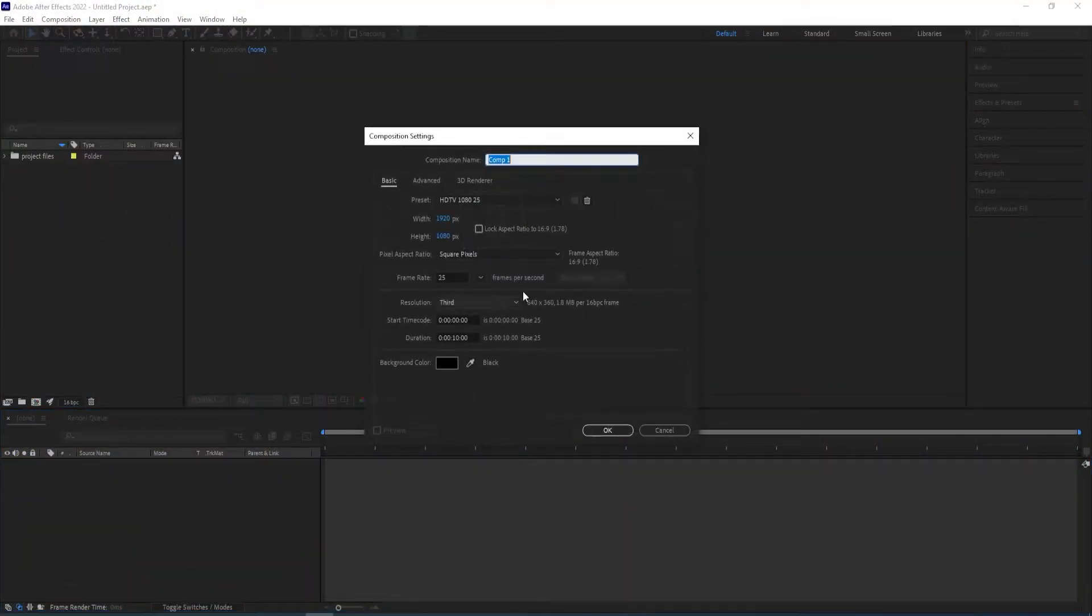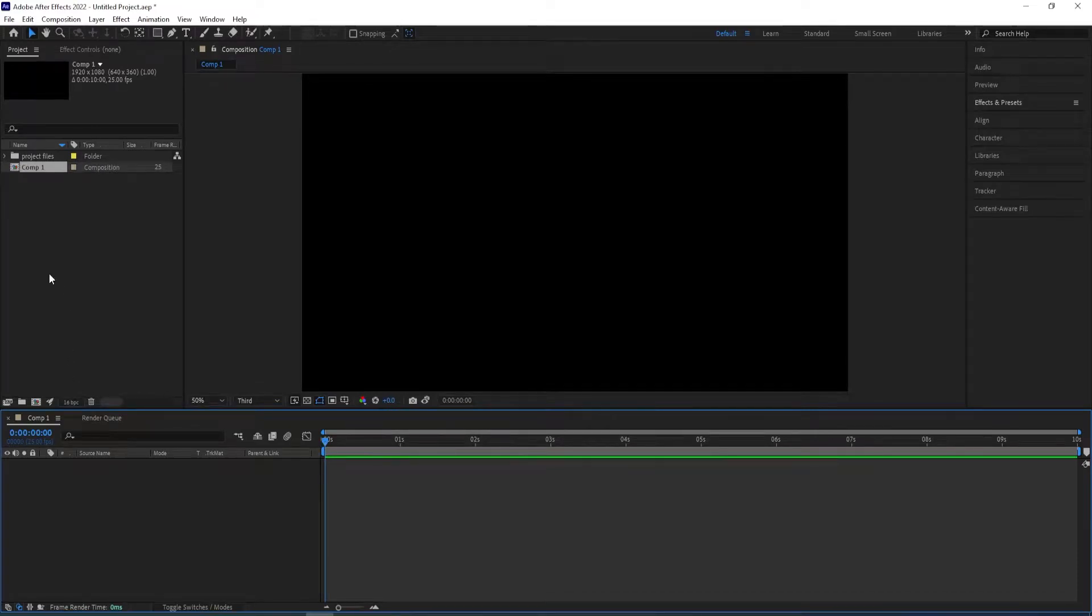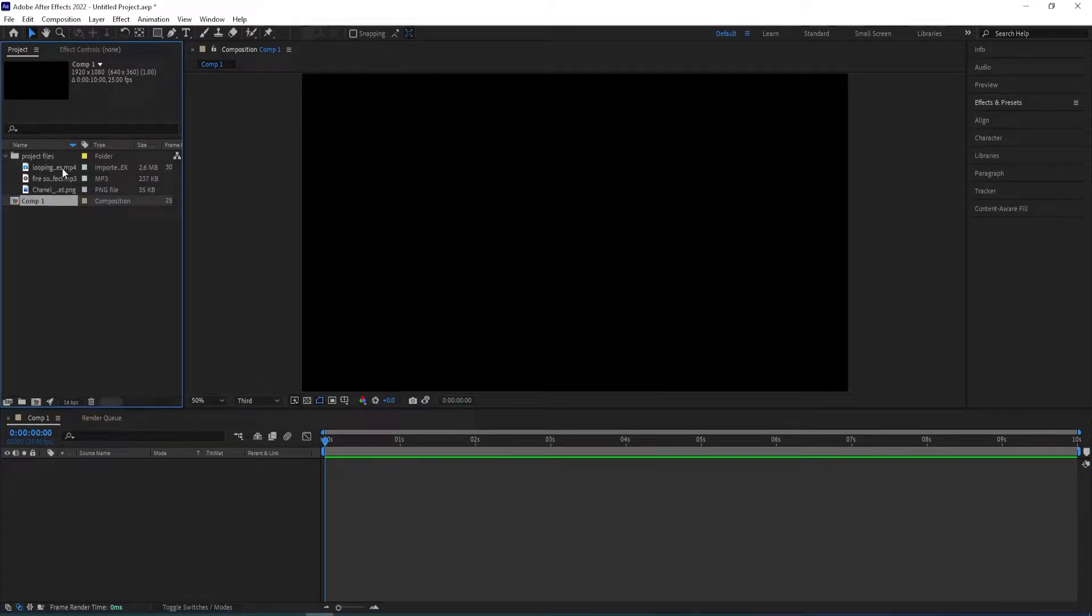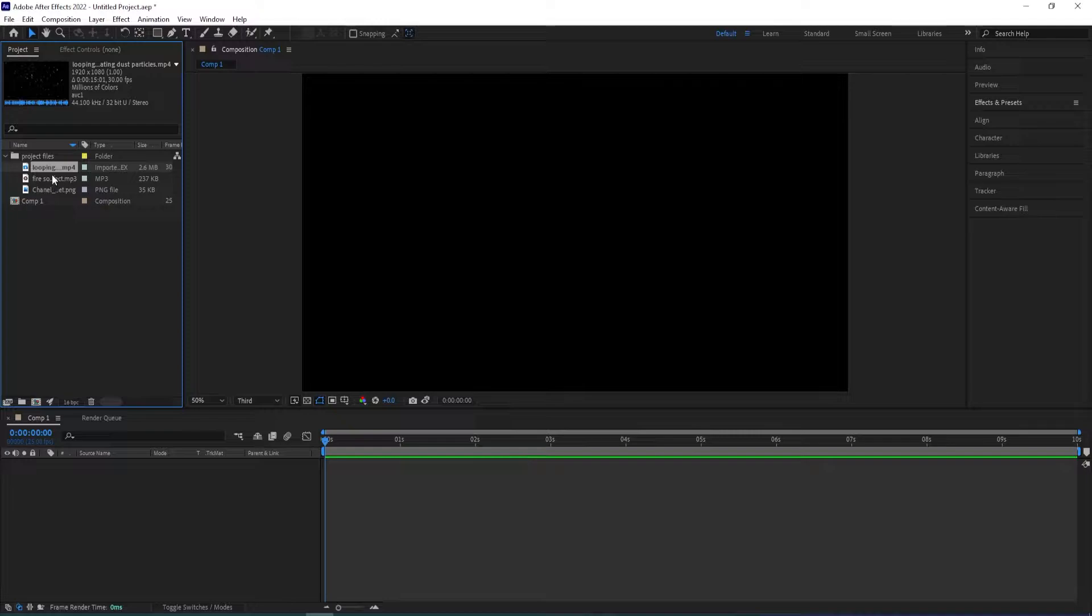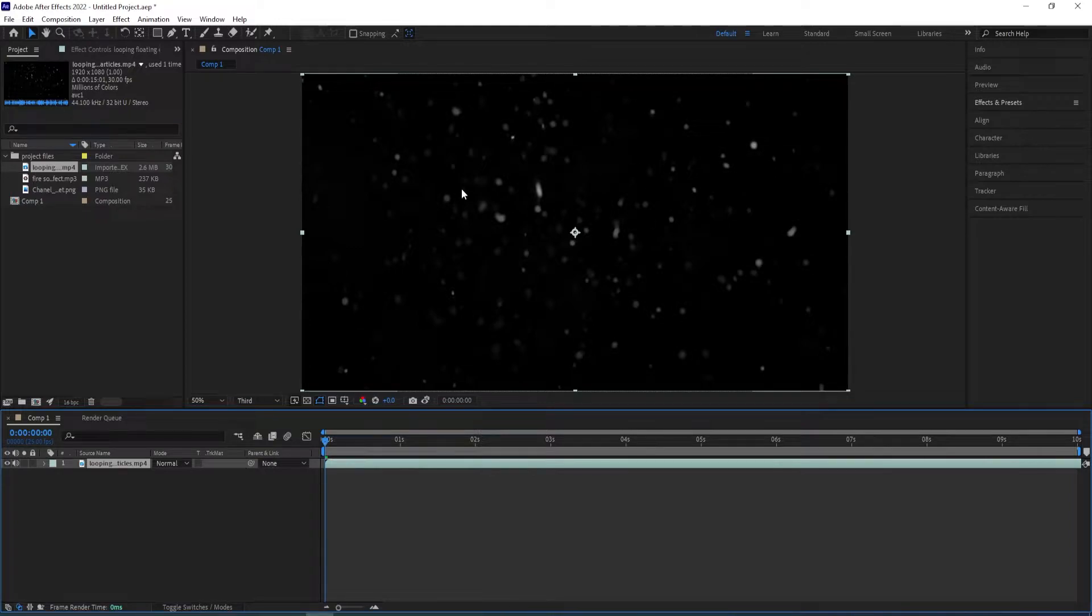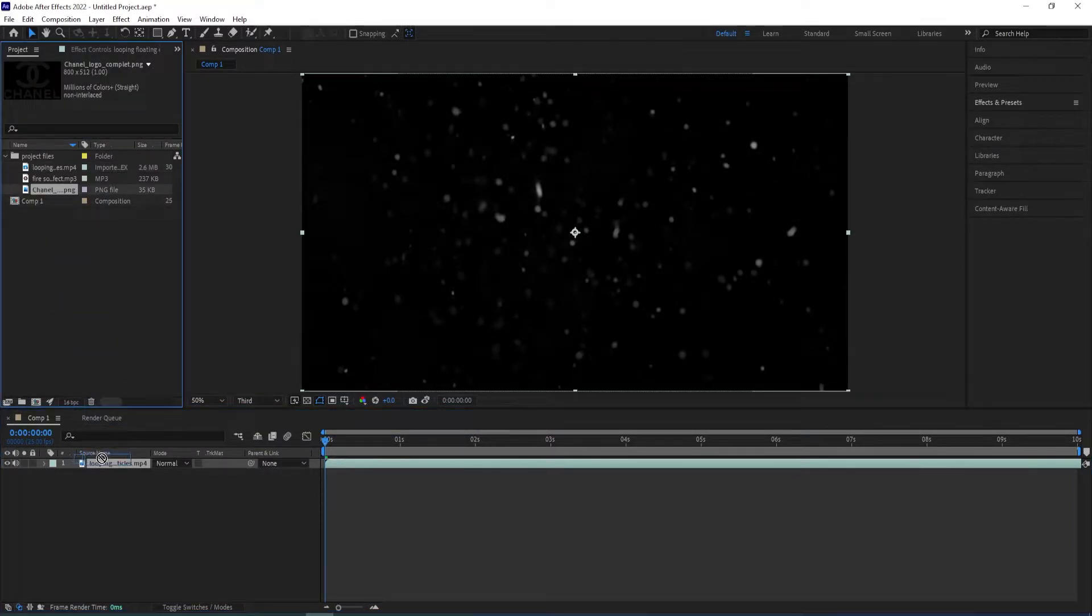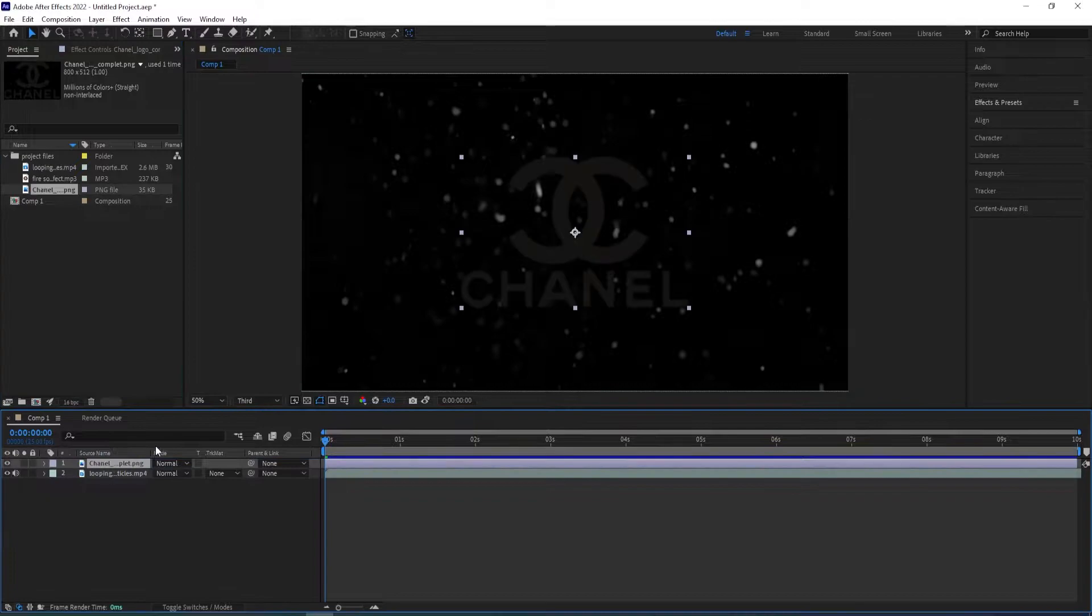Okay, let's create a new composition. We will be using best settings. Click OK and then I already have some project files that I have downloaded and I'll put the link for those in the description. So I'll drag this here, we have some looping particles here. And I'll drag the logo as well.